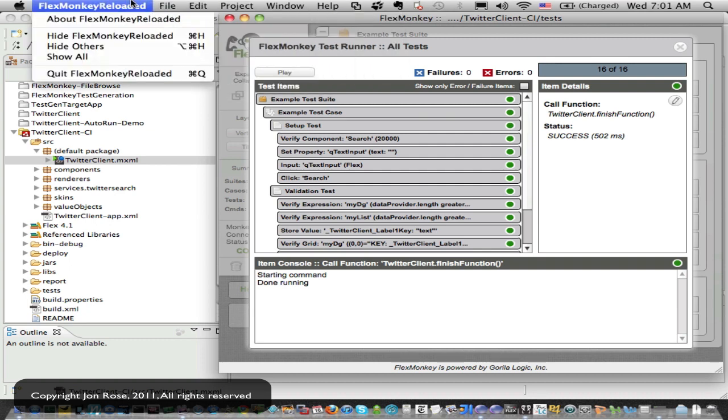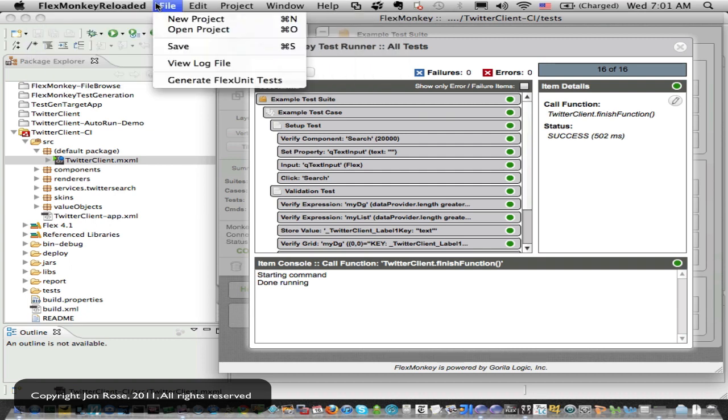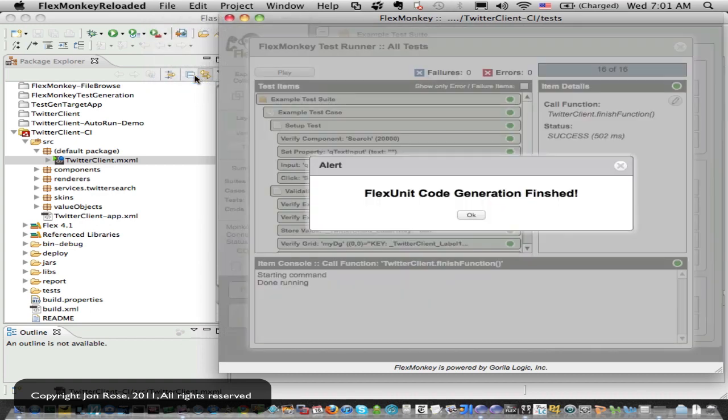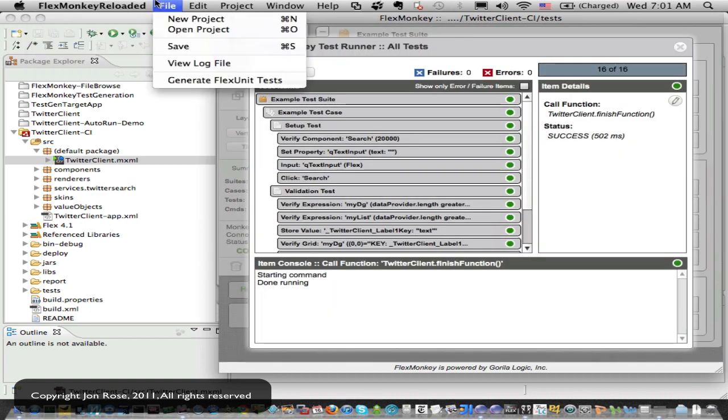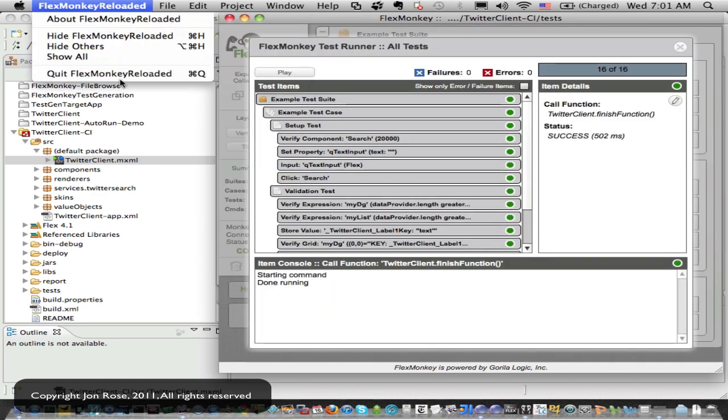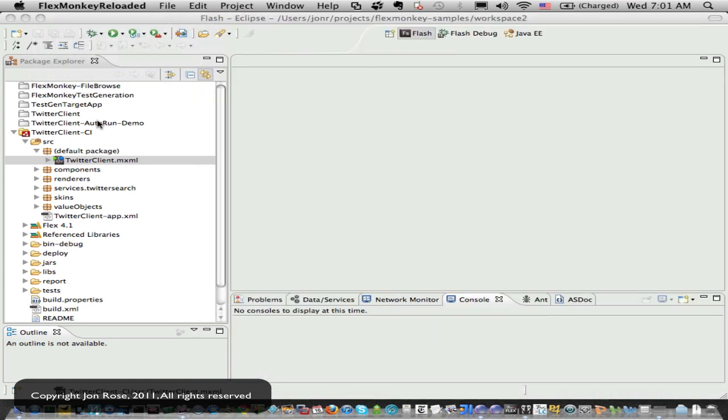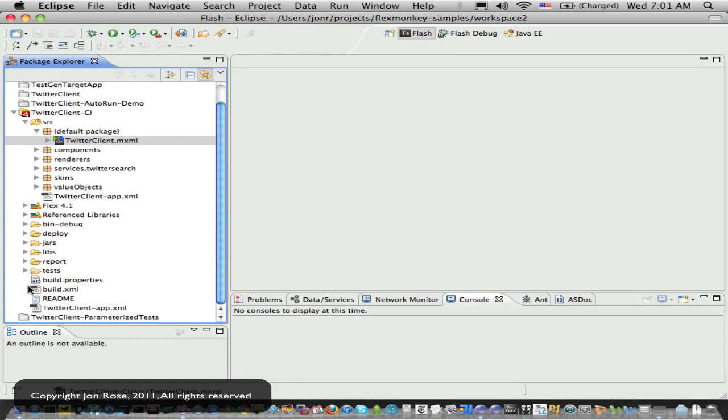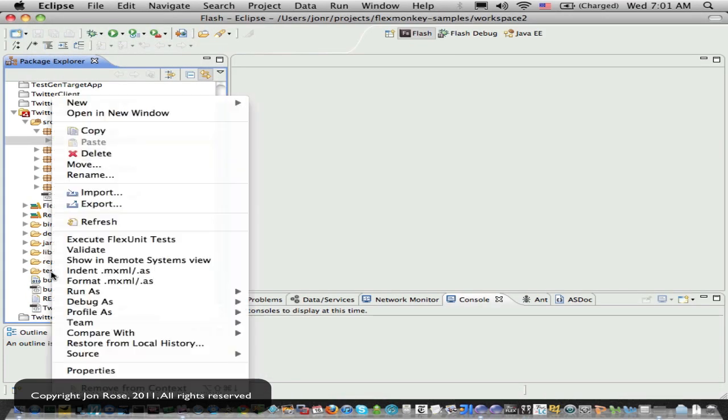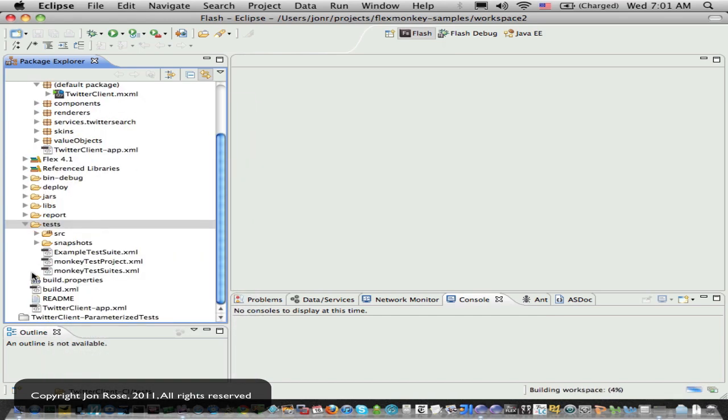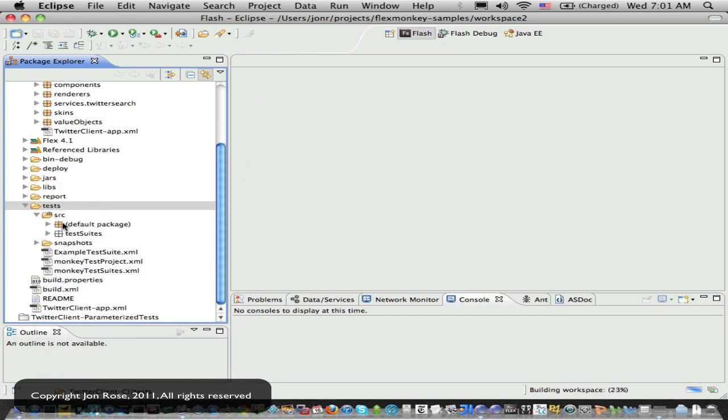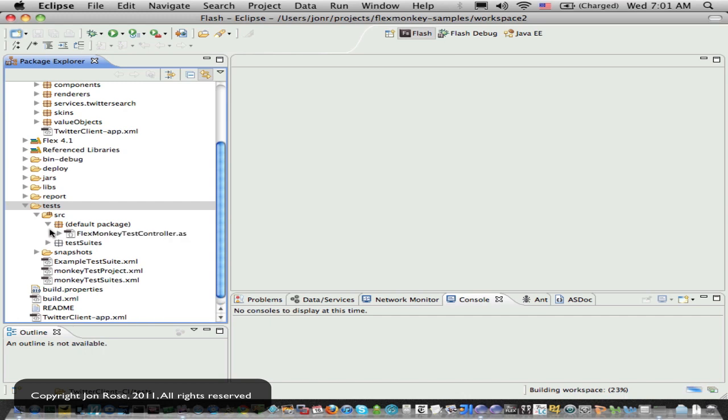So now let's go over here and we'll tell it to file generate flux unit tests. And it says it finished. So we can close this guy down and we can come over to our project and let's refresh that directory and we can drill down and take a look just to see that they're there.